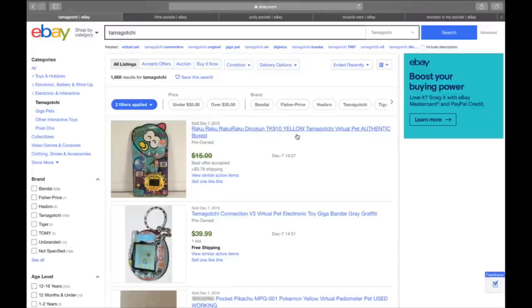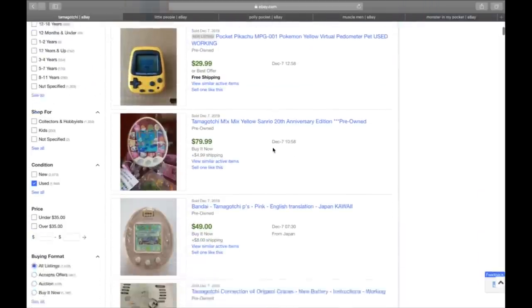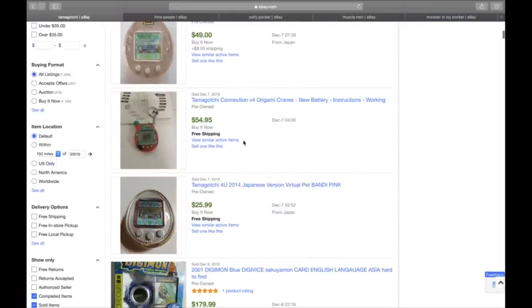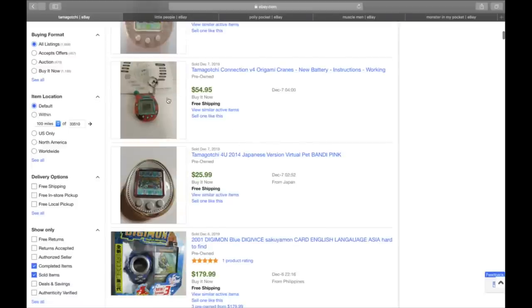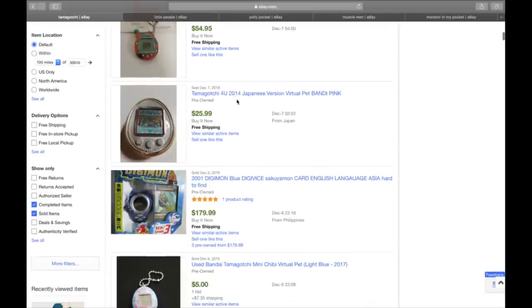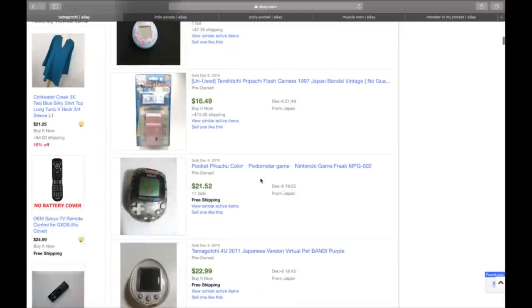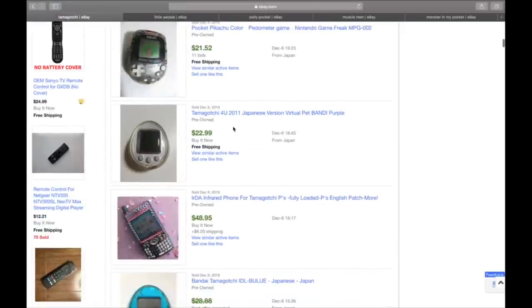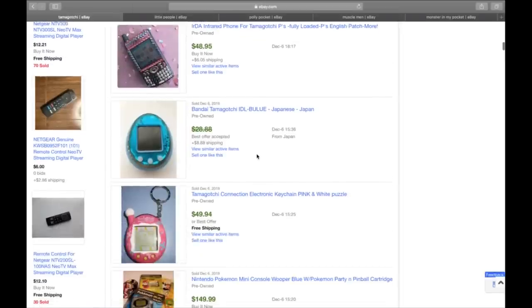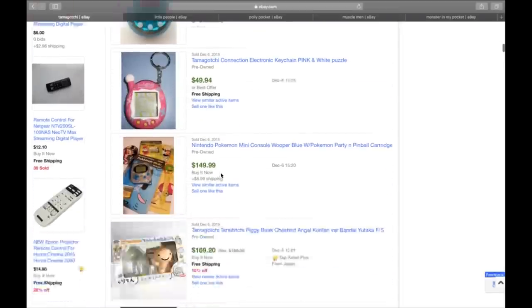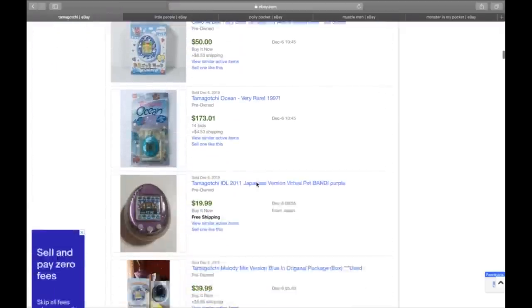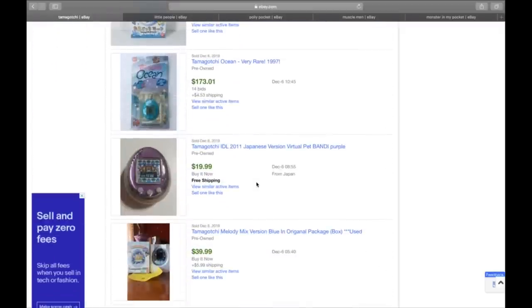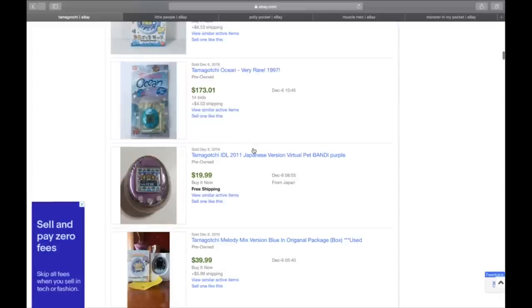Vintage and new age Tamagotchis. You guys remember these from the nineties? I had one. Everyone had one, right? Boys, girls, the whole shebang. Some of these vintage ones, $54. Look, $25 for 2014 Japanese edition, 2001 unopened Digimon one sold for $179. Here's one sold for $21 with a Pikachu color. Some of these older ones, $50. That's an original one. These are the little pets that you feed them and hopefully they don't die.